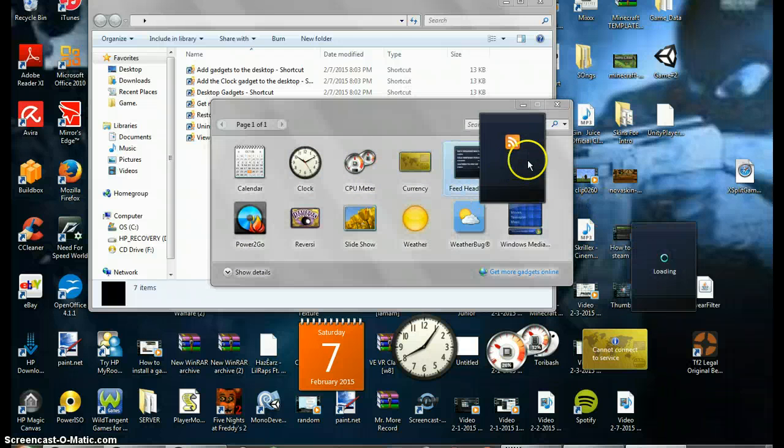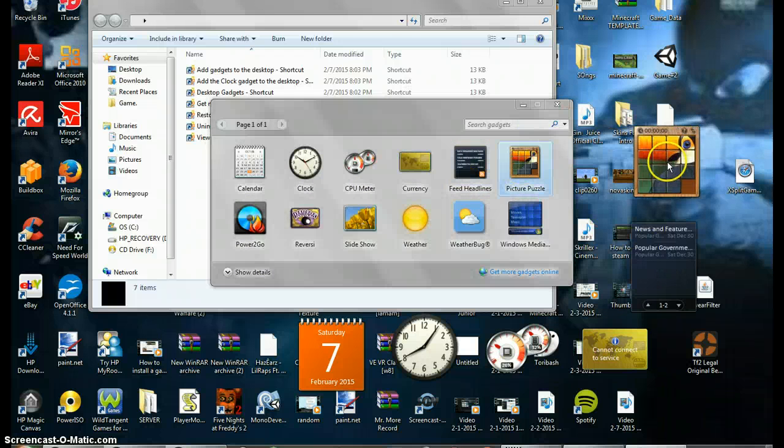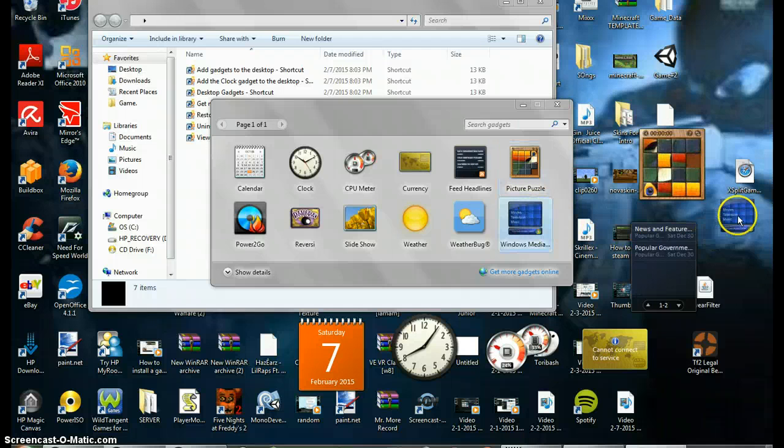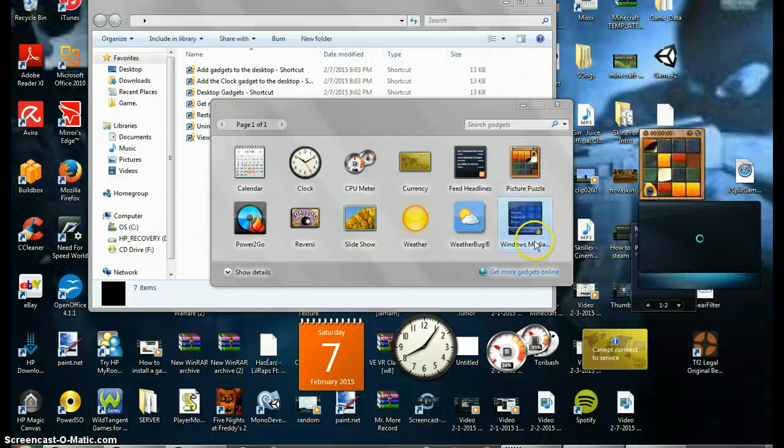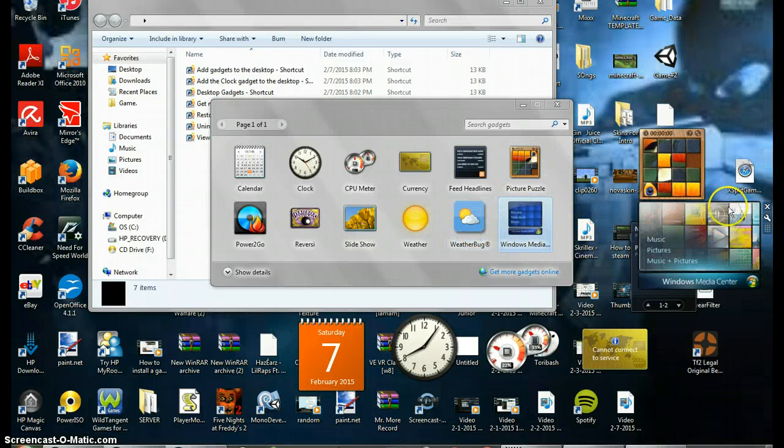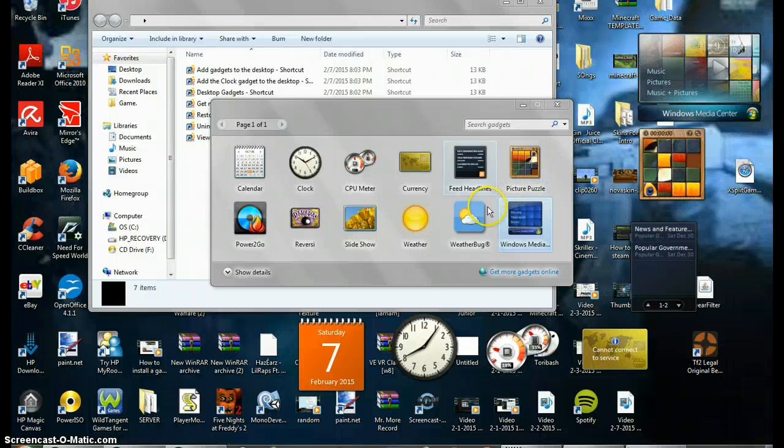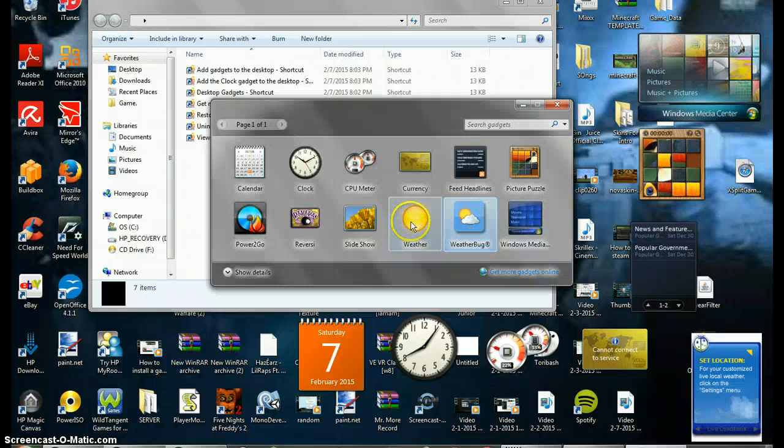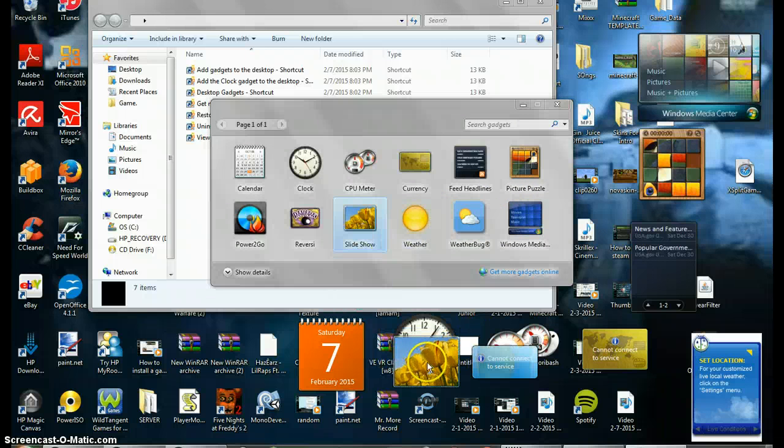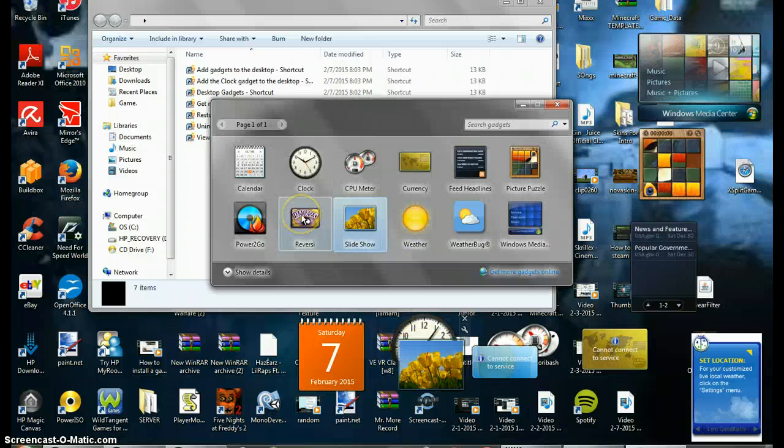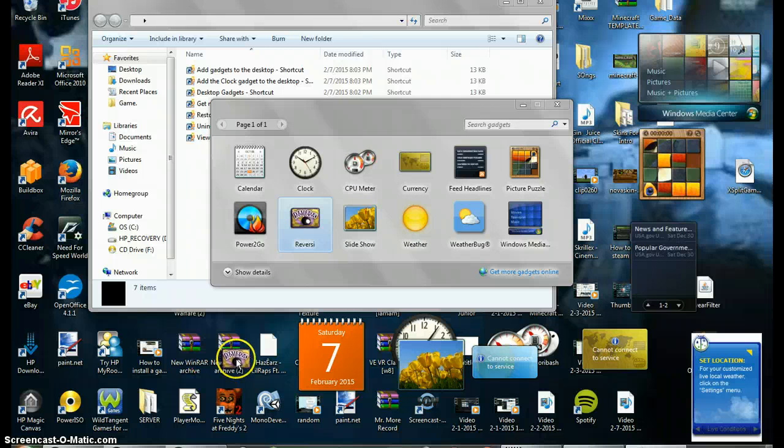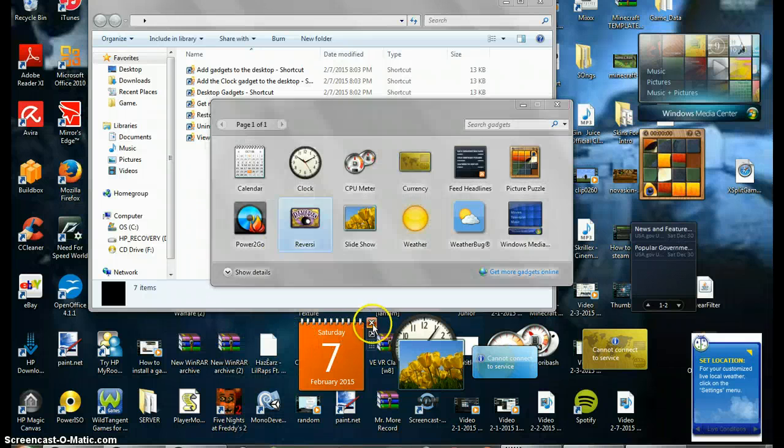Picture puzzle was the one that I had. Windows Media, Weather Bug, weather, slideshow - you could have pretty much anything you want. Let me just get rid of these.